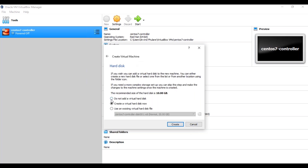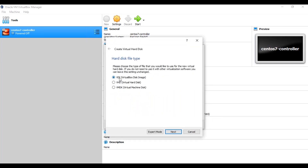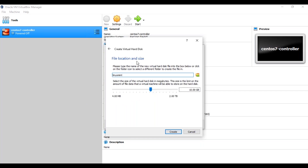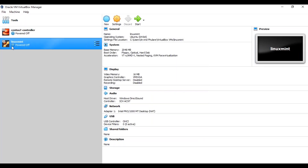It will ask about the hard disk. Select 'Create a virtual hard disk now.' The recommended size is 10 GB. Click on Create. For the hard disk file type, select the default VDI (VirtualBox Disk Image) and click Next. For storage on the physical hard disk, it is dynamically allocated by default — proceed by clicking Next. For file location and size, the recommended size is 10 GB, but I suggest giving it 20 GB if possible. Allocate 20 GB and click Create. The Linux Mint virtual machine will now appear. Double-click on it to start.